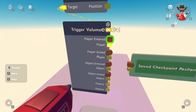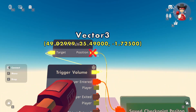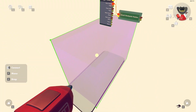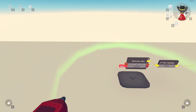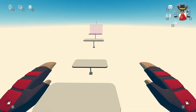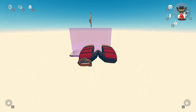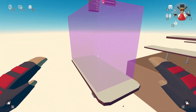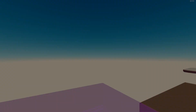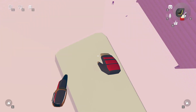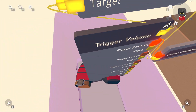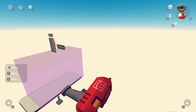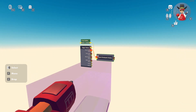Once the local player enters the trigger volume, it will set the save position variable to the position of the trigger volume. Testing it: I set my checkpoint and then fall, and it should respawn me — and yes, the welcome mat is over there, the trigger volume is right here, and it works.